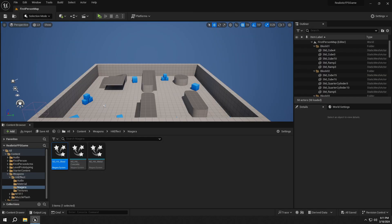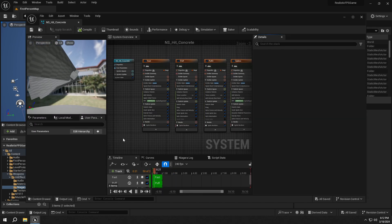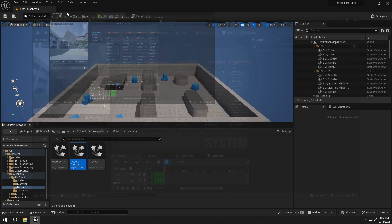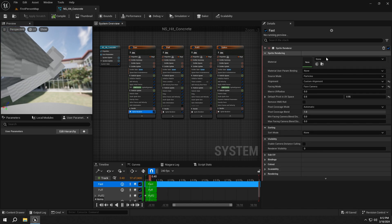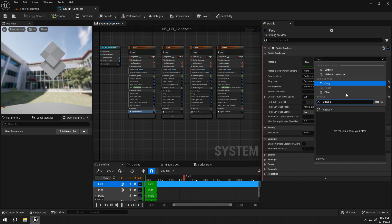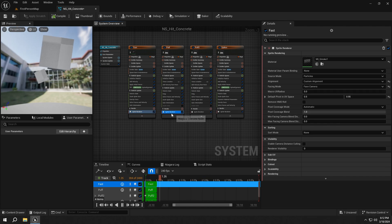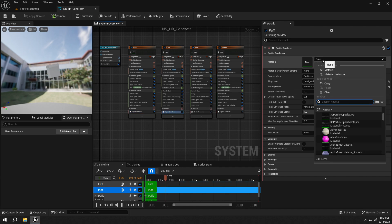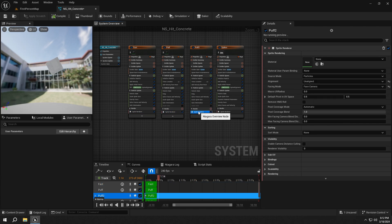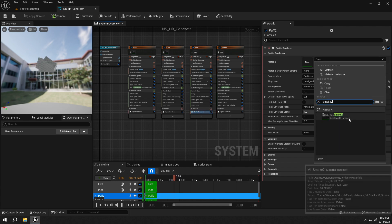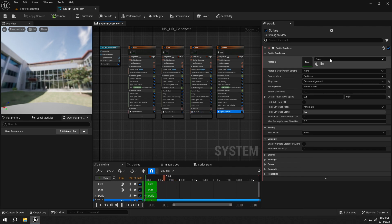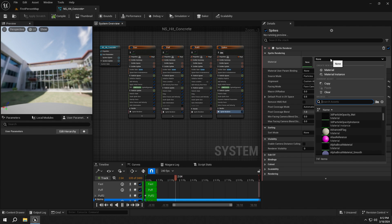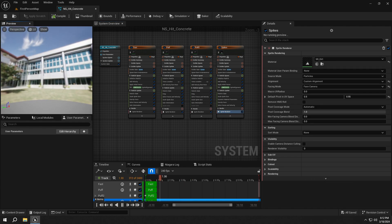Then let's open up the Hit_Concrete. Set the first one to MI_Smoke1, and second one to MI_Smoke2. The third one to MI_Smoke2. The fourth one to MI_Dirt. You can see the Hit on Concrete effect.